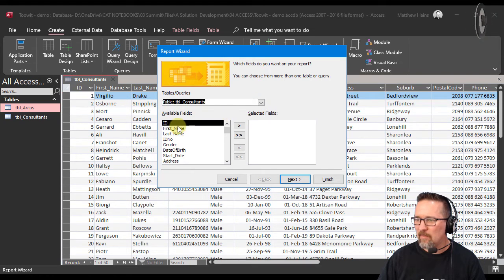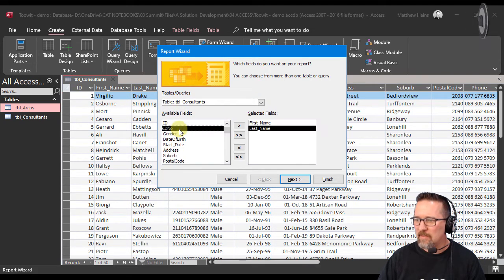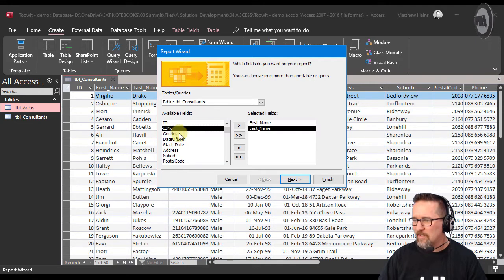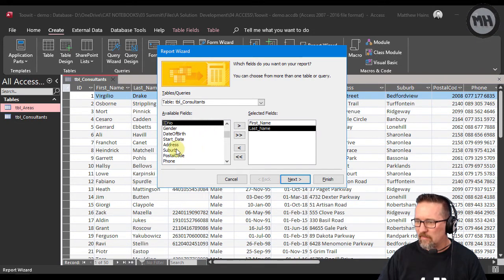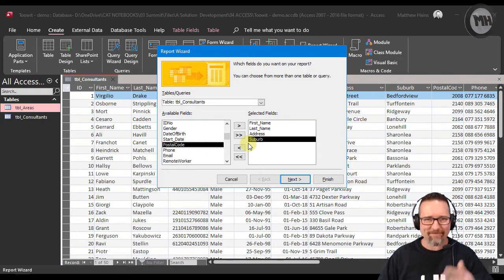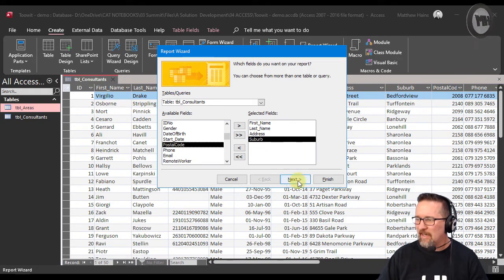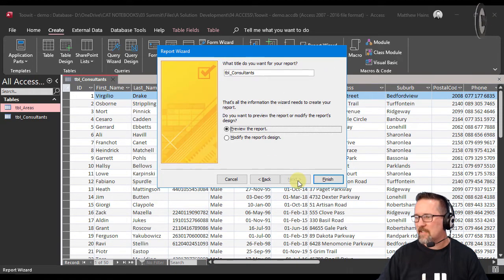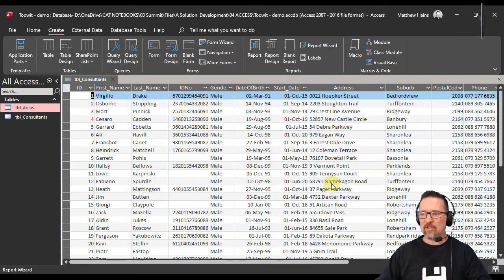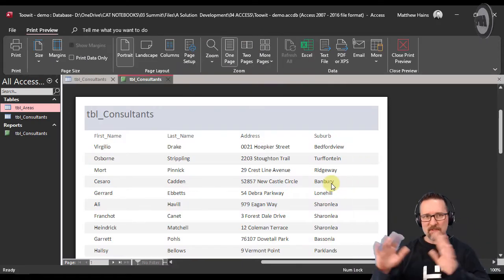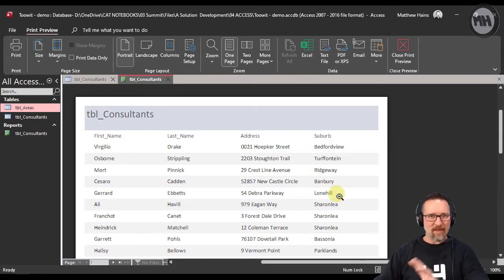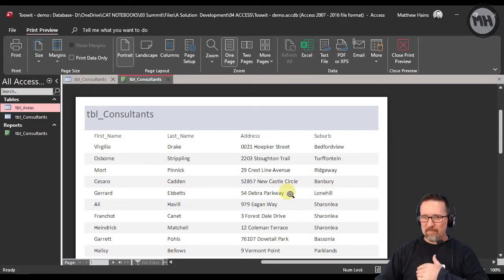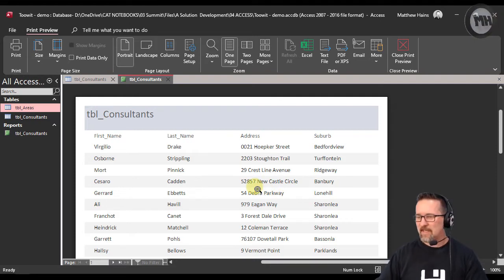You can then select your names and details and address, suburb, and just stuff like that. Next, next, next, next, and finish. And then you'd have a basic report. So that was just a very quick - we've done this - this is a basic report just generated using the report wizard. Click, click, click, click and we're done.